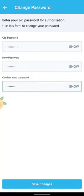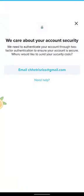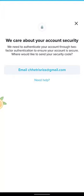After you have entered your old password and new password, simply tap on save changes at the bottom of the screen. Hit the blue button. It says 'We care about your account security. We need to authenticate your account through two-factor authentication to ensure your account is secure. Where would you like to send your security code?'